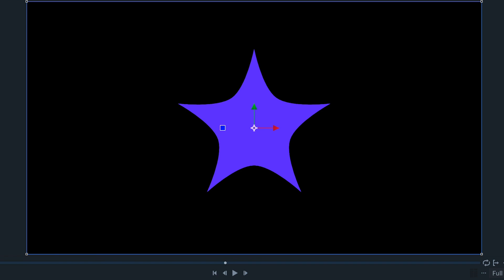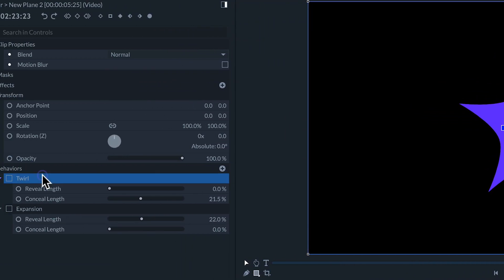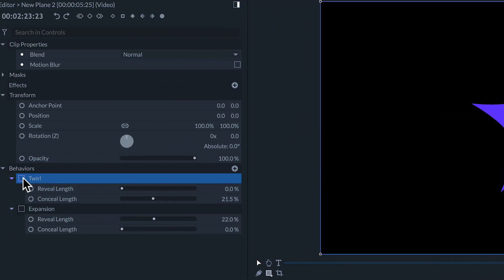Some behaviors can be combined. For example if I want this object to enter the scene with a twirl and later leave with an expansion, I can apply both behaviors to the clip.